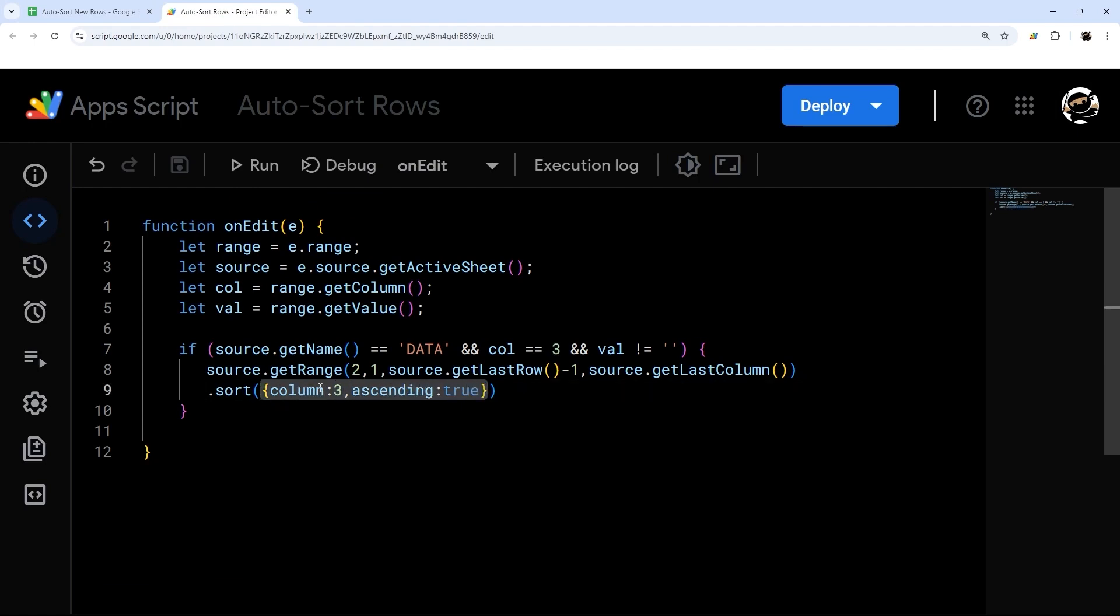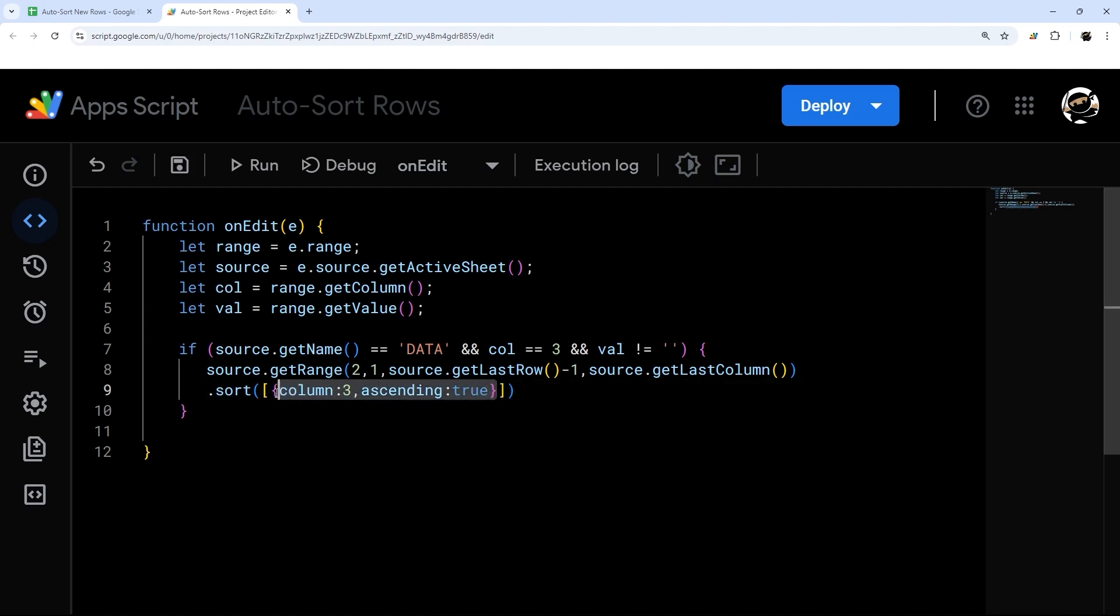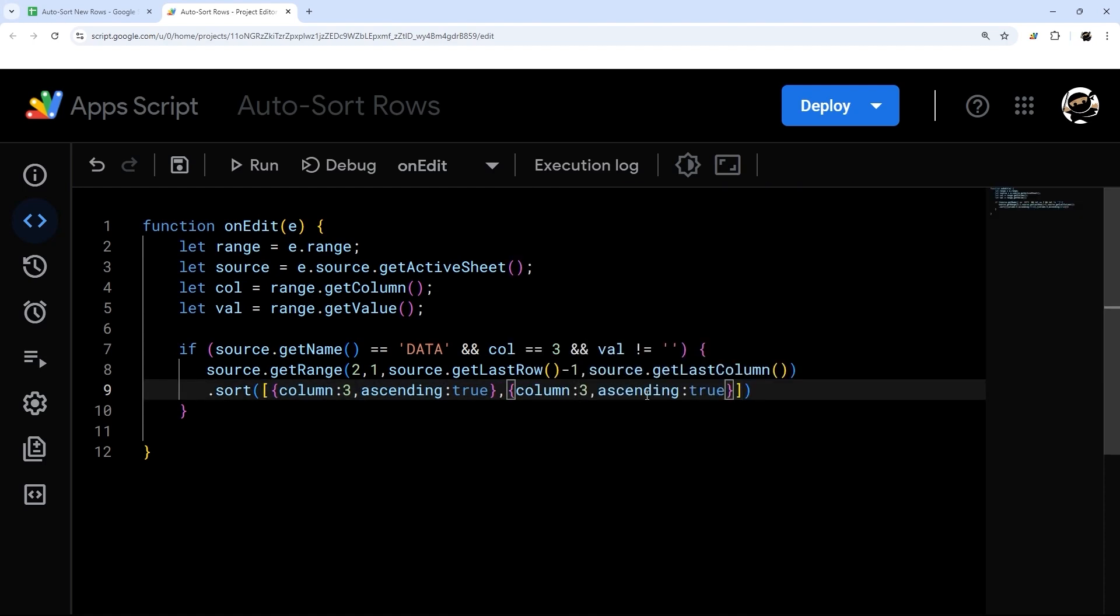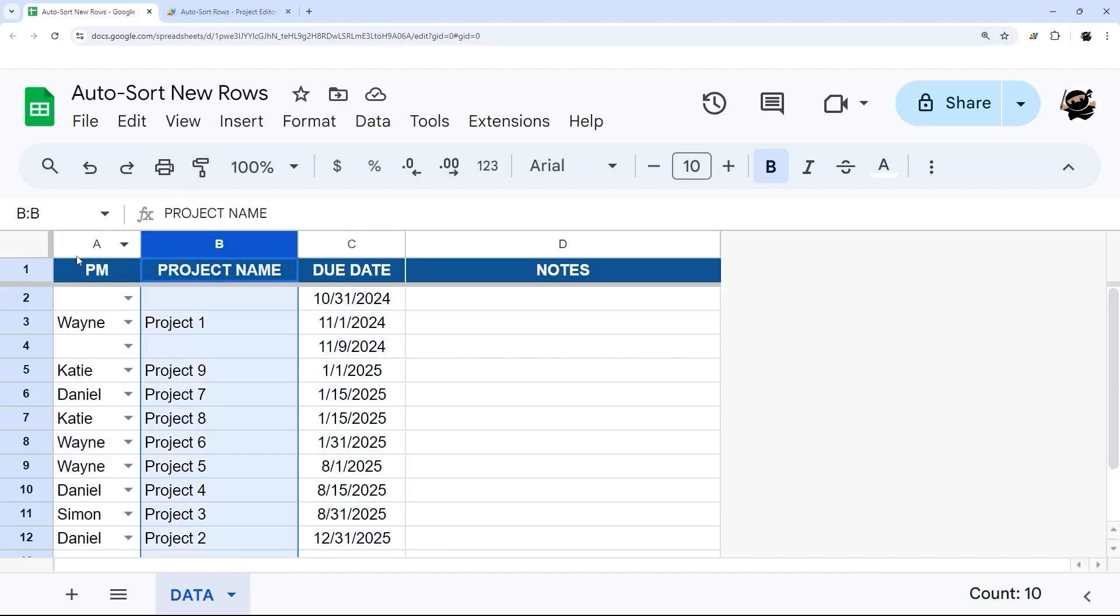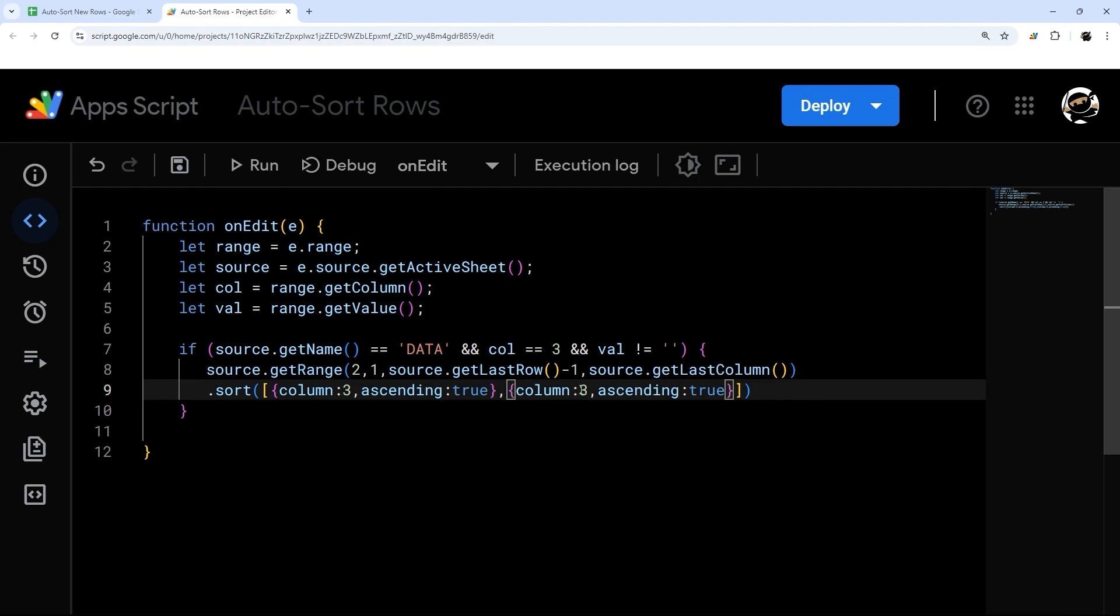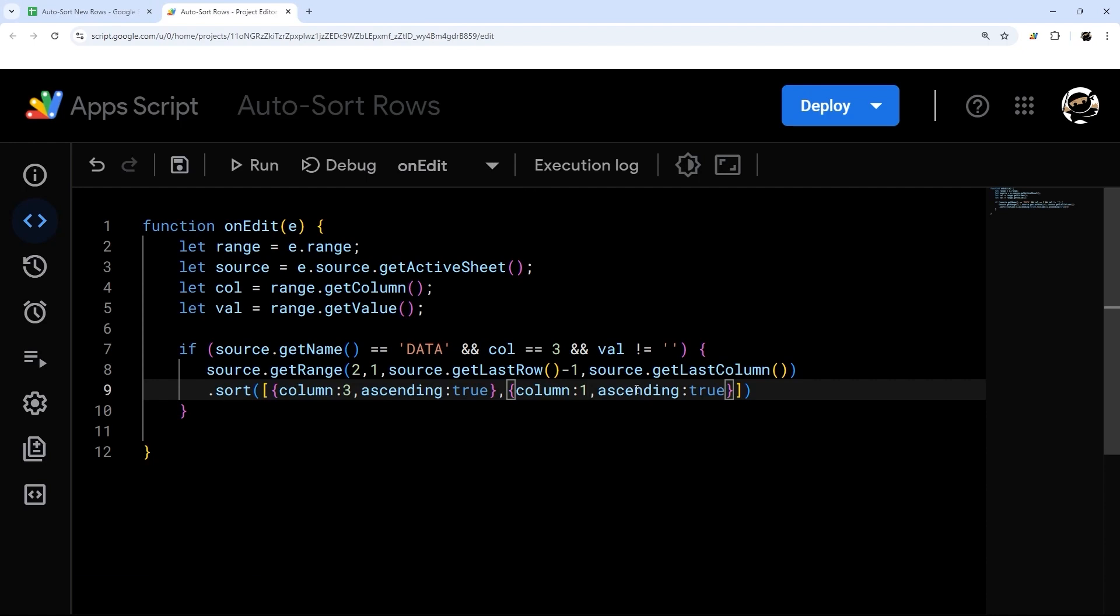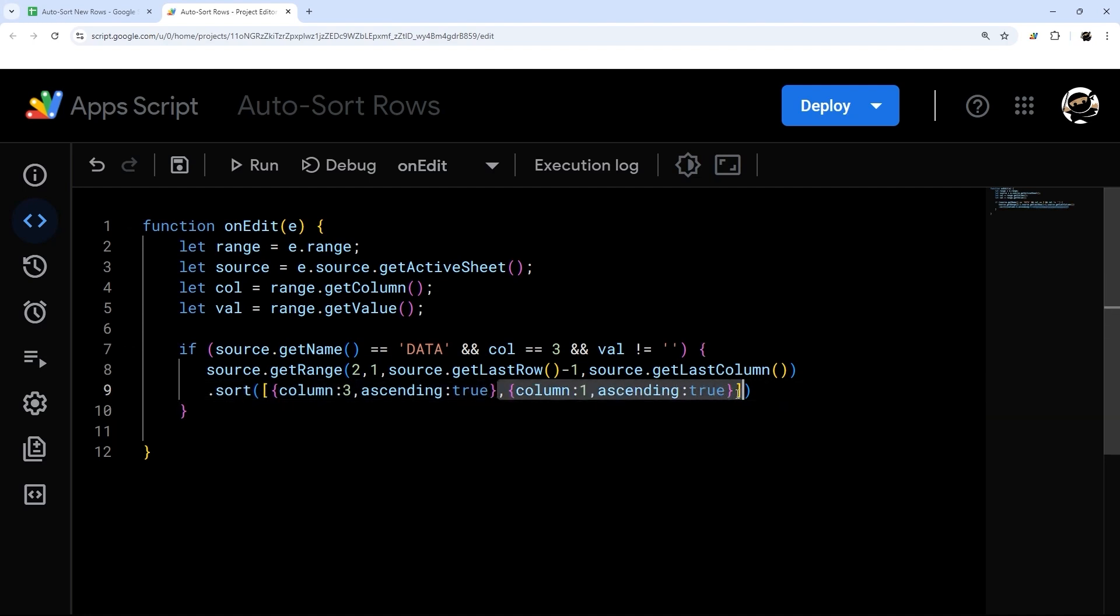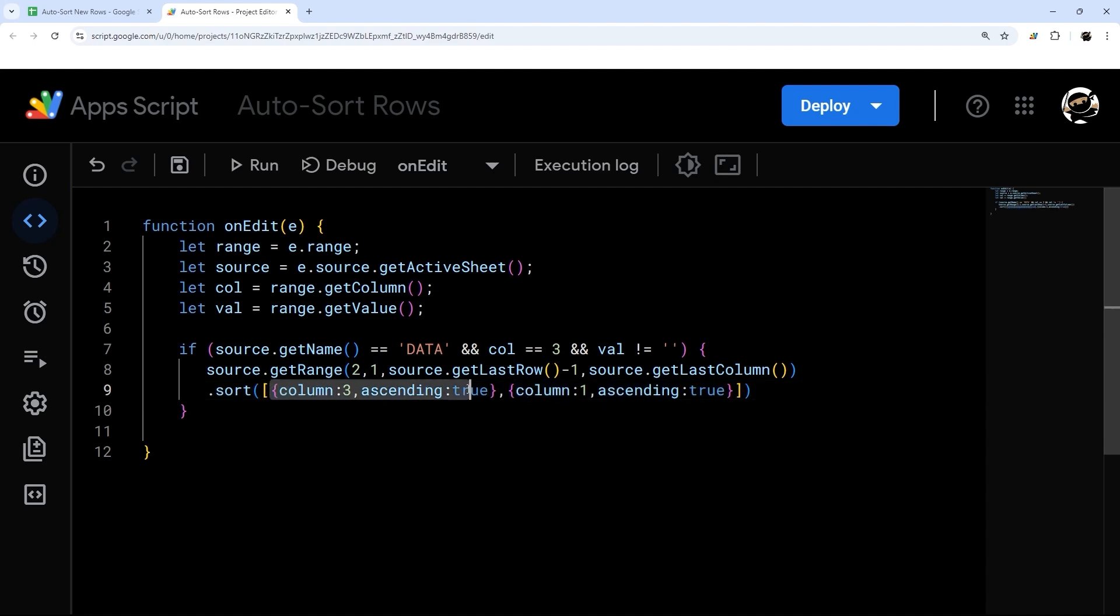So you add these square brackets, and then you can copy and paste this and determine multiple columns. So let's say we want to sort first by due date, then by project name, or maybe PM, let's do PM. So then we do that due date, then by PM. And then we can determine if we want ascending true or false on this one as well. So the way this works, when you do multiple, and you can do this as many times as you want, you just basically copy and paste this. So comma between curly braces with a column and ascending true or false. And it sorts in order. So it's going to sort by this first, then this, then the next one, and so forth. Let's go ahead and test this out.